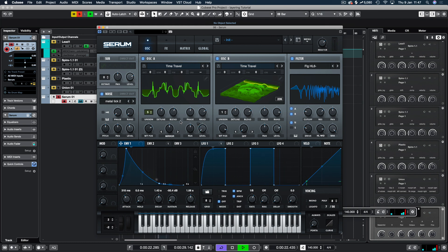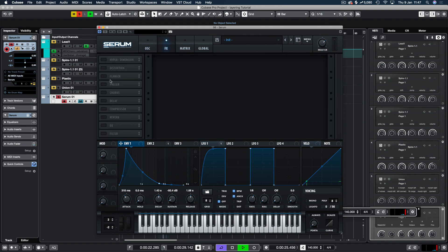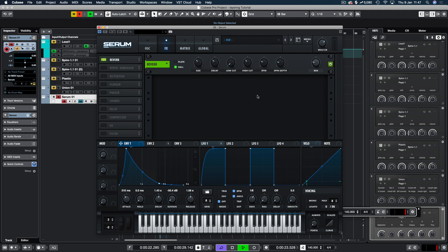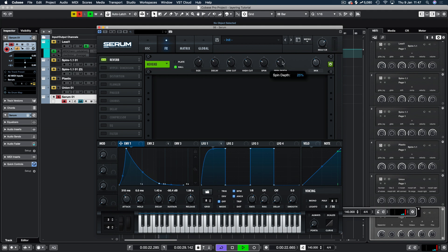Everything fades out pretty quickly. There is absolutely no method to this madness today. Let's put some reverb on — big size, with a bit of a low cut on there. That's quite haunting. I like that.